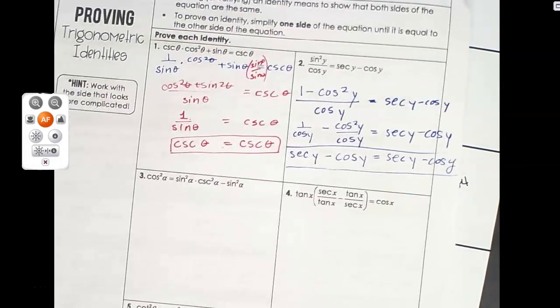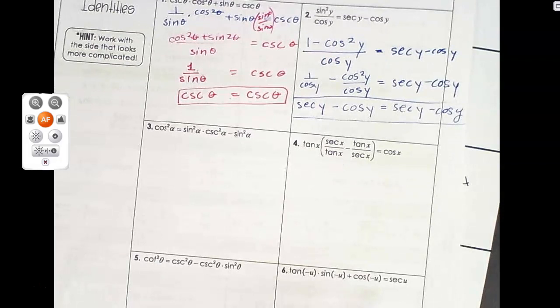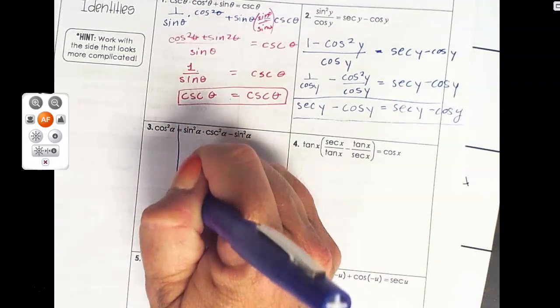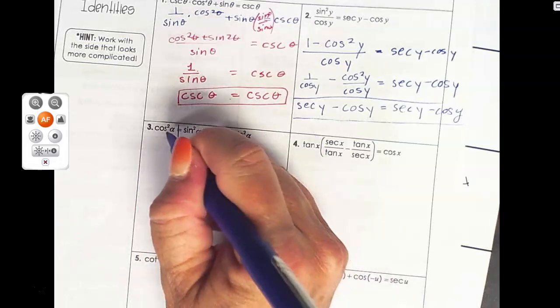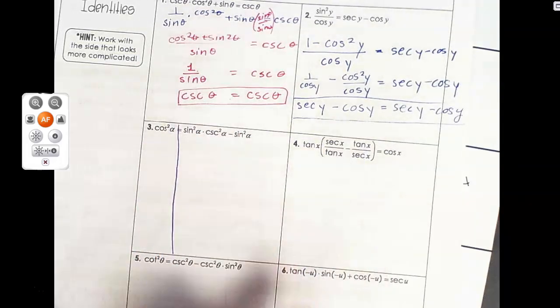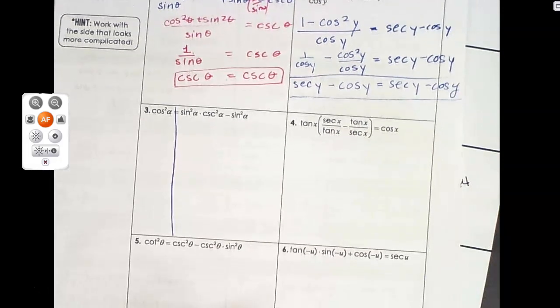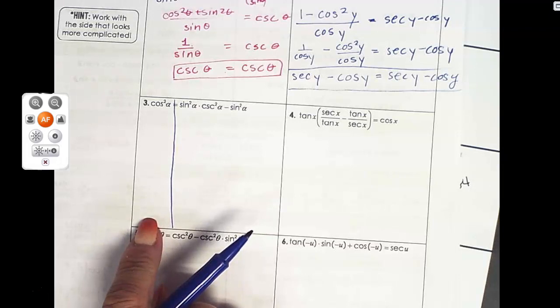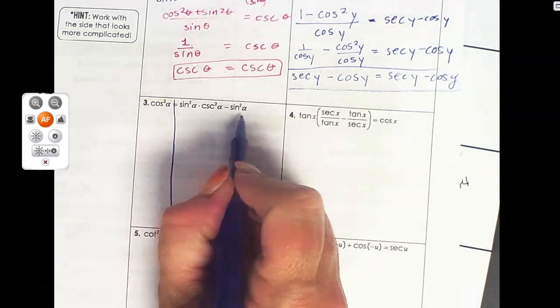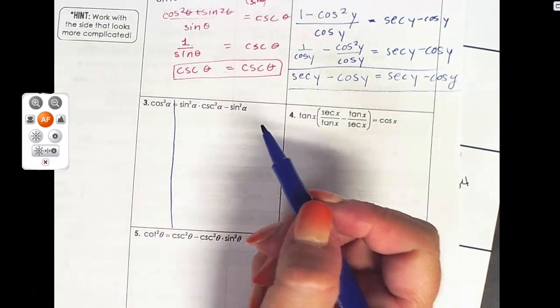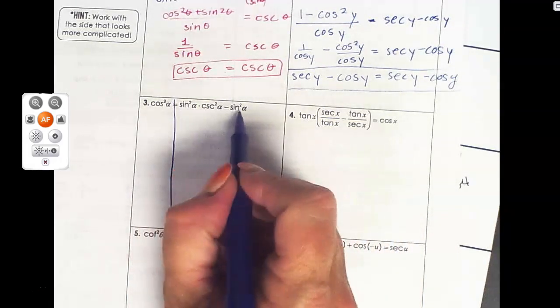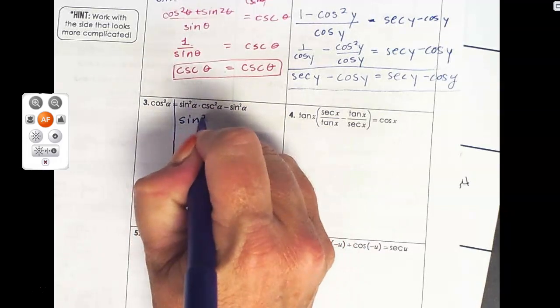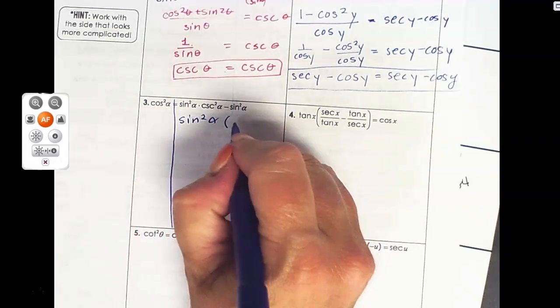We're supposed to only work with the more complicated side. So here's what I'm going to do: I'm going to draw a line where my equal sign is, and I'm not going to keep rewriting the simpler side over and over. I'll leave it there, and when I get to the end, if I get something equal, I'll write it. Looking at the complicated side, I can see I can use the GCF technique to pull a sine squared alpha out of each piece.